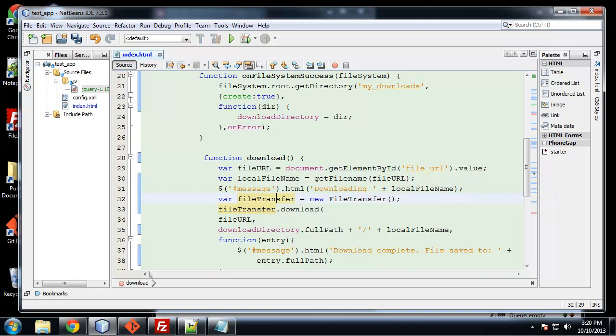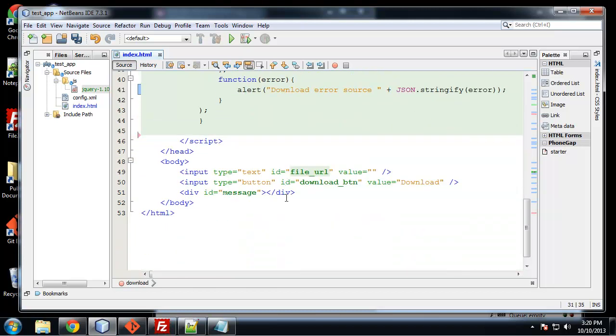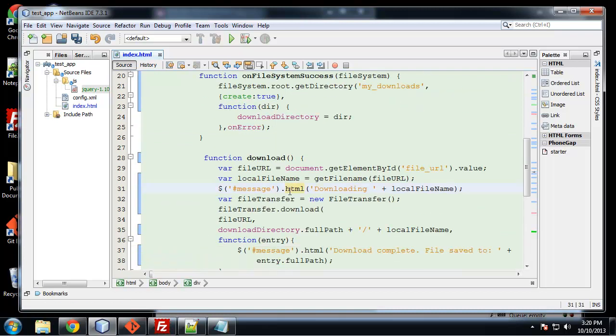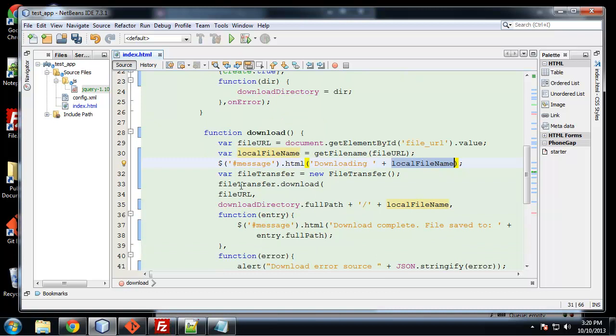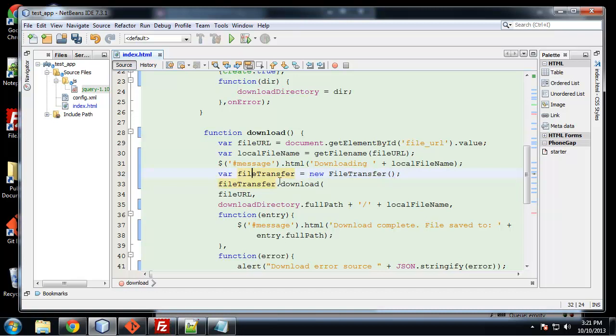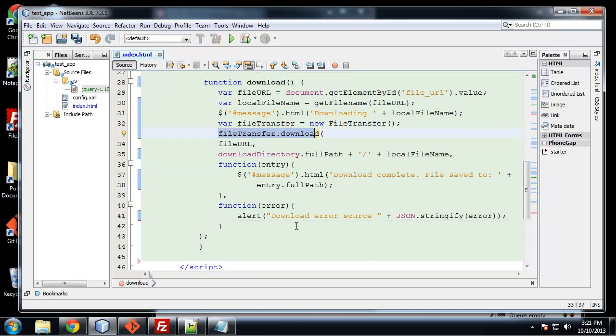So next we are taking the message HTML, the message div, which is right here. And we're using the .html method, which is just like the JavaScript inner HTML method. It's just going to insert whatever we want, whatever we put in the parentheses into that element. So we're just going to say downloading and then we're going to concatenate on the local file name. And then we're going to create a variable called file transfer. That is a new file transfer object. You can see we're instantiating the file transfer object. So then we can use the download method, file transfer.download. And that takes a few parameters.